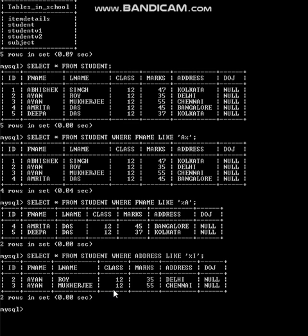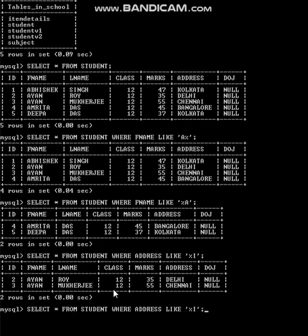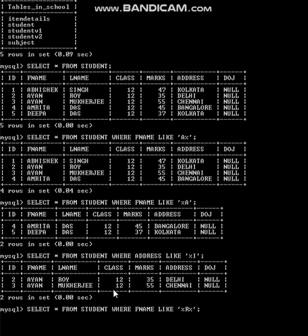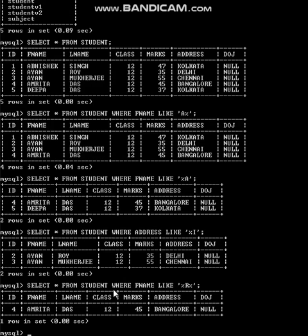The next one: show details of those whose first name has 'R' anywhere in any position — not starting with, not beginning with, but containing R in any position. The query: select * from student where F_name like '%R%'. That means beginning with any letter, ending with any letter, and R somewhere in the middle. Output: Amrita — the F_name has R in the center, with letters before and after.